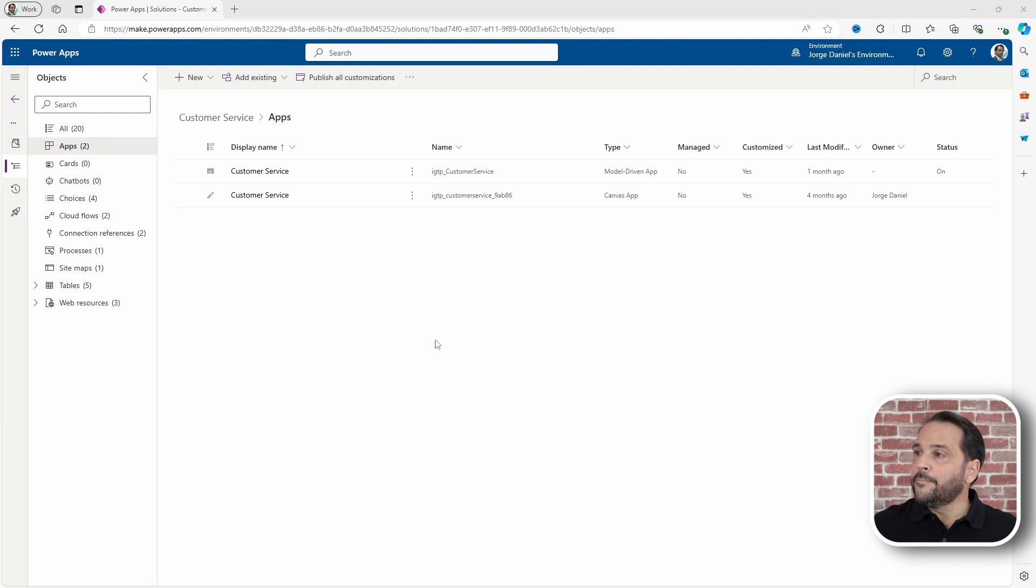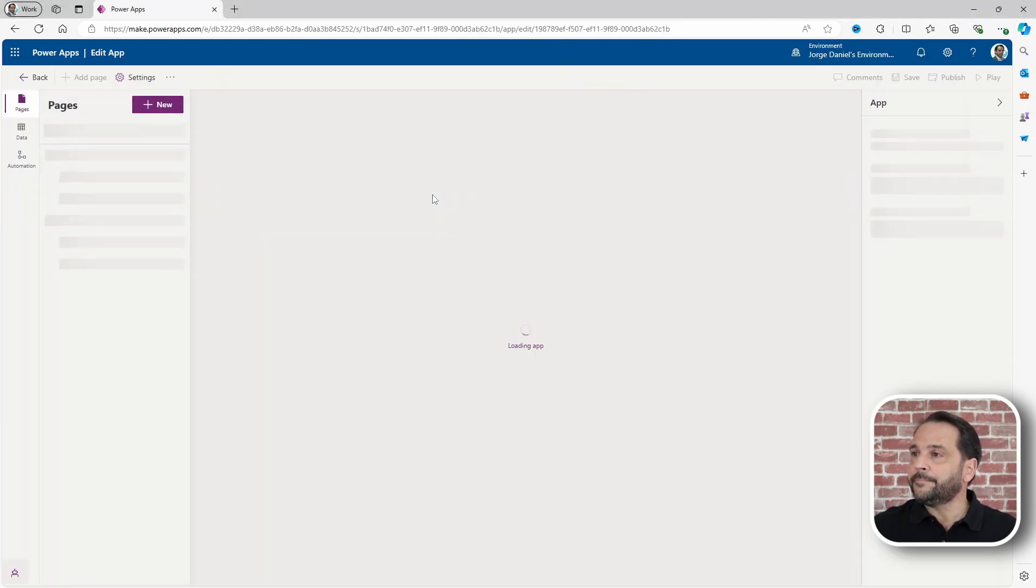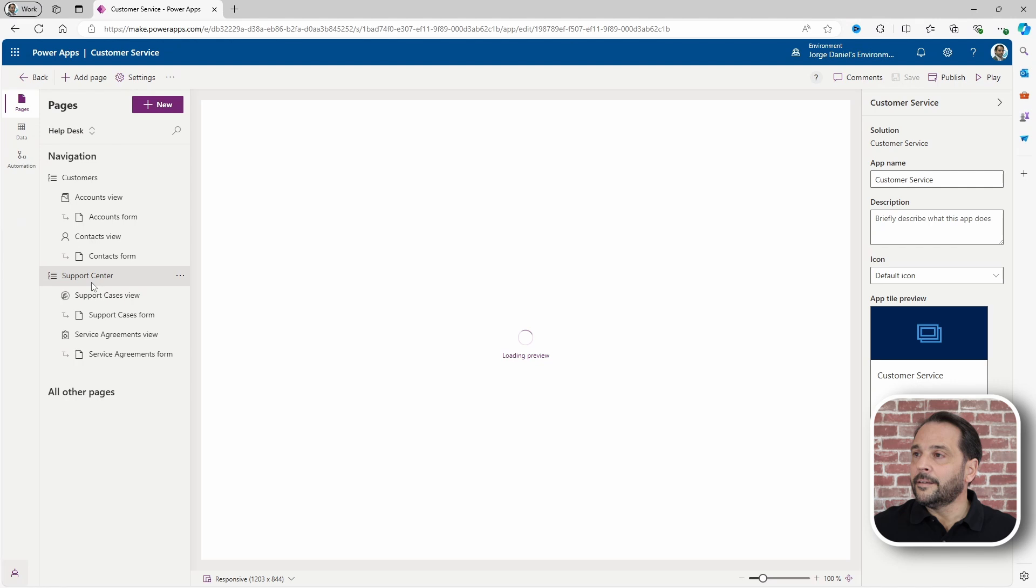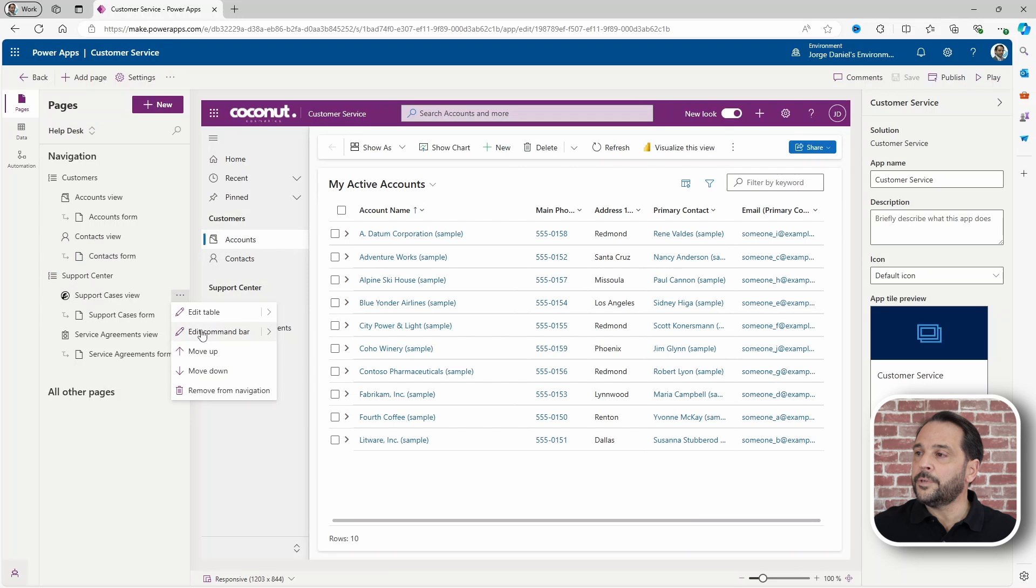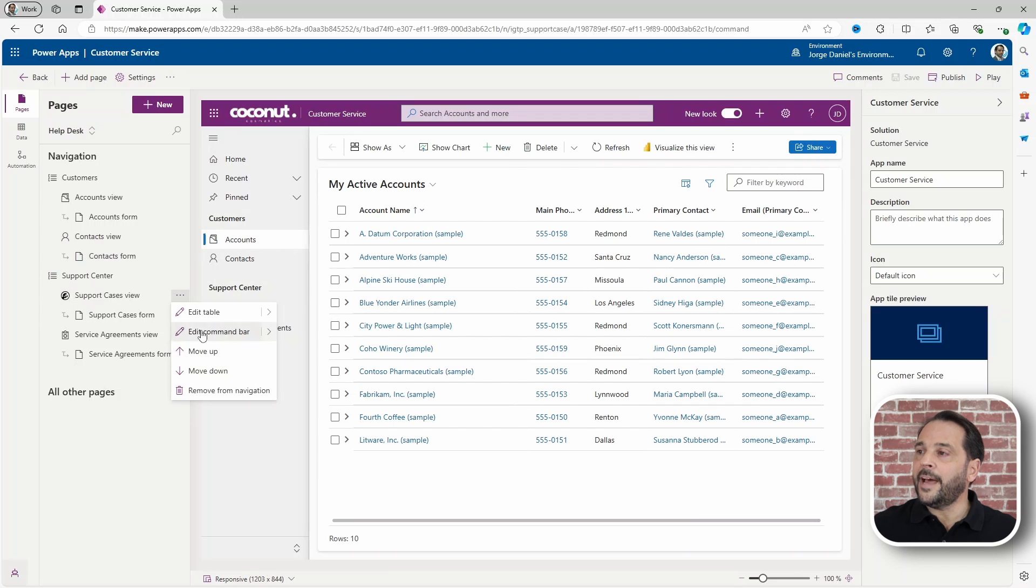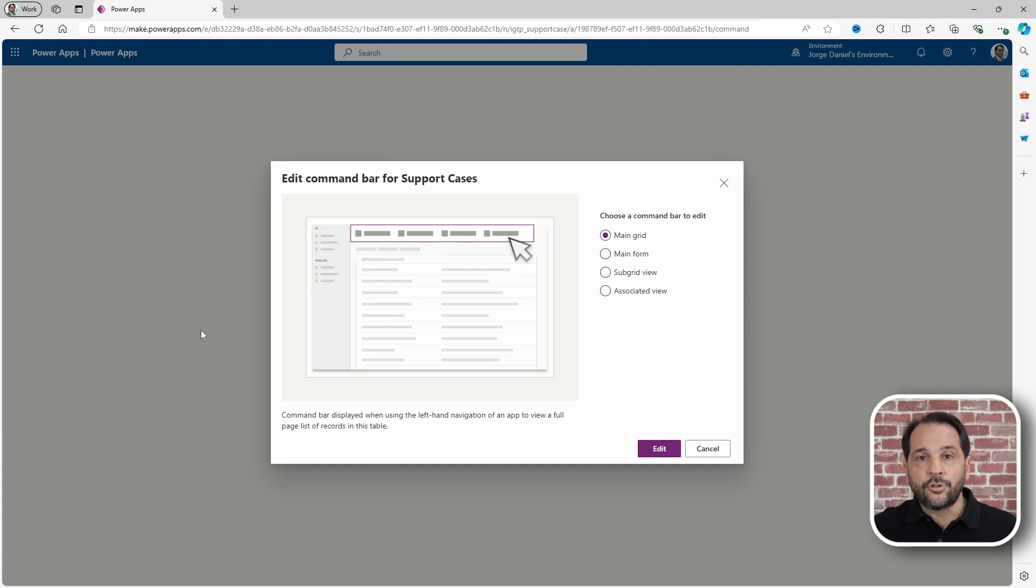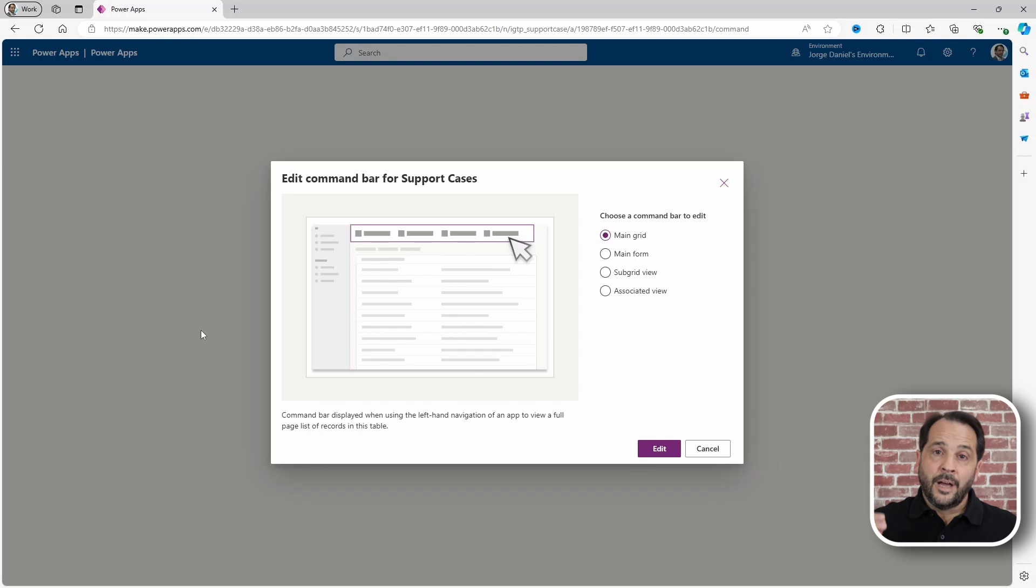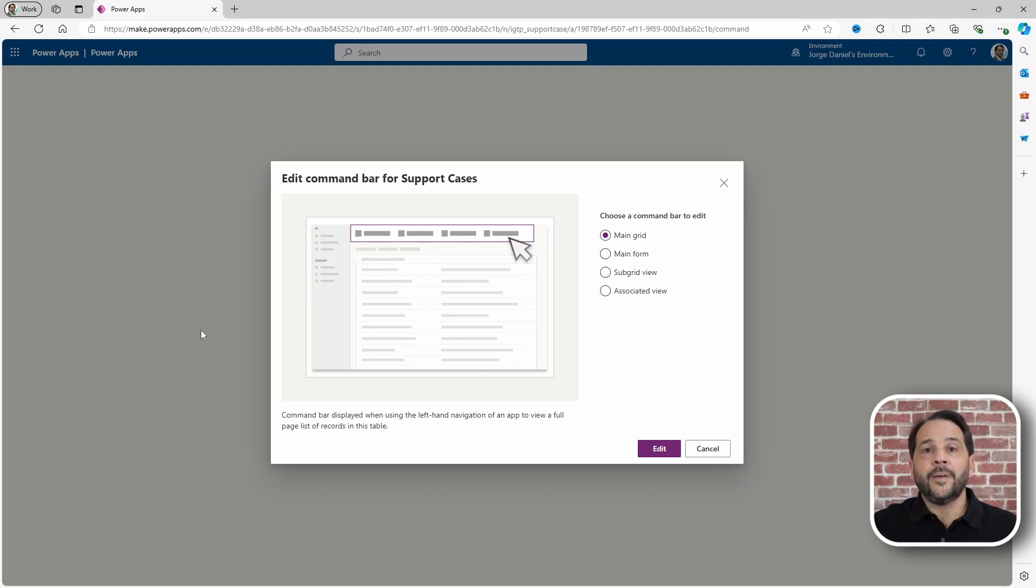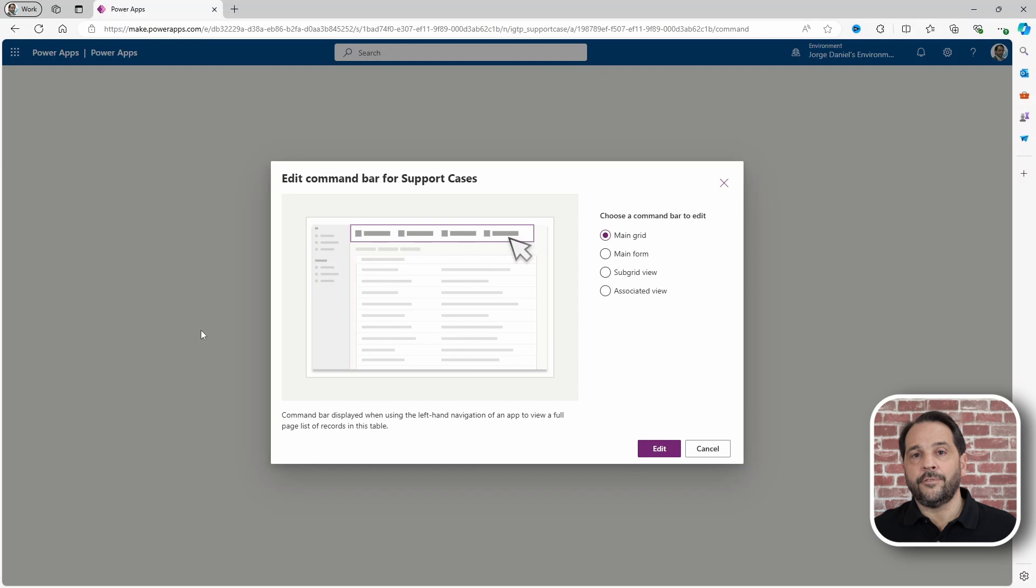From your solution, edit your app and then click for options in the table you want to work with and edit command bar. You can now choose to edit the main grid, the one shown in a table view, the main form when working in a record, or the sub-grid and associated views.